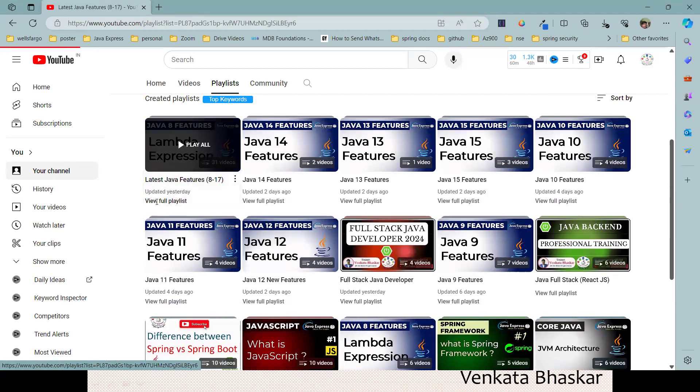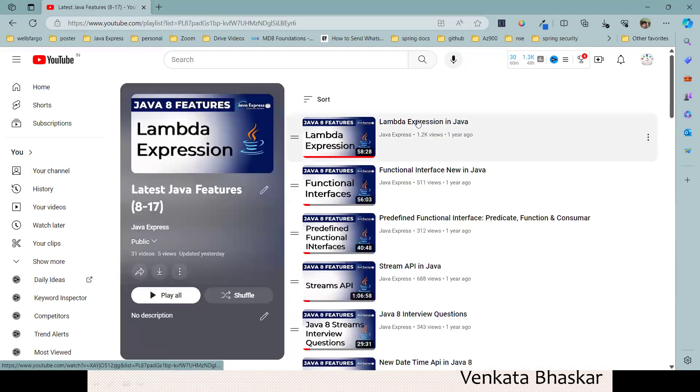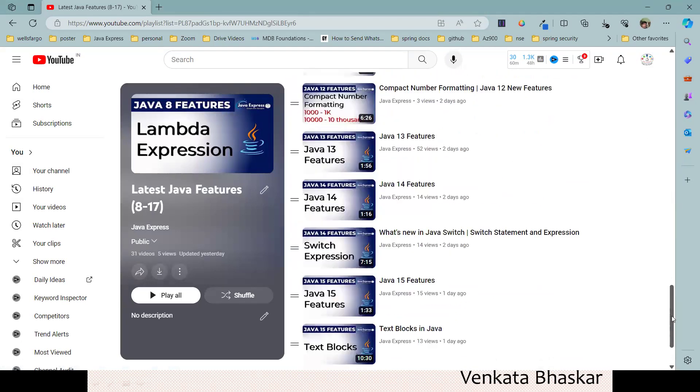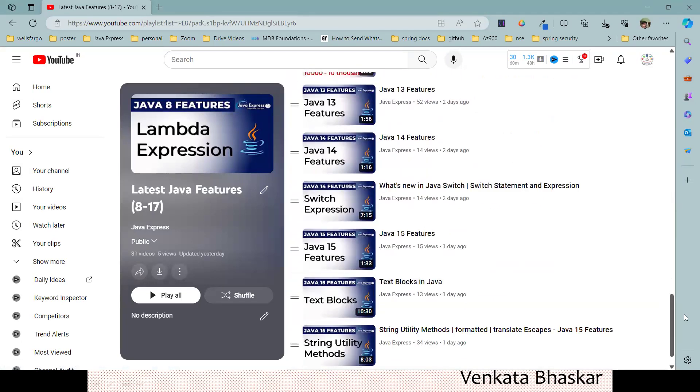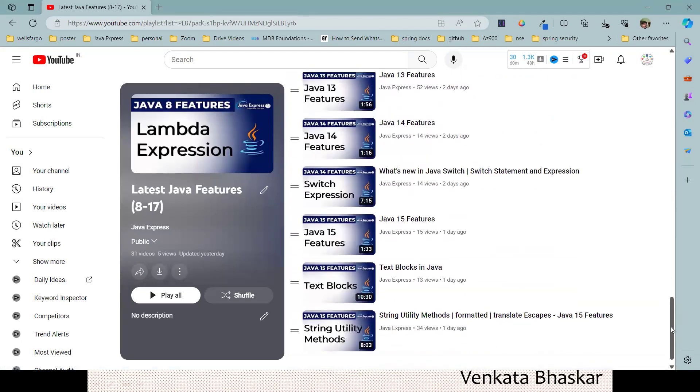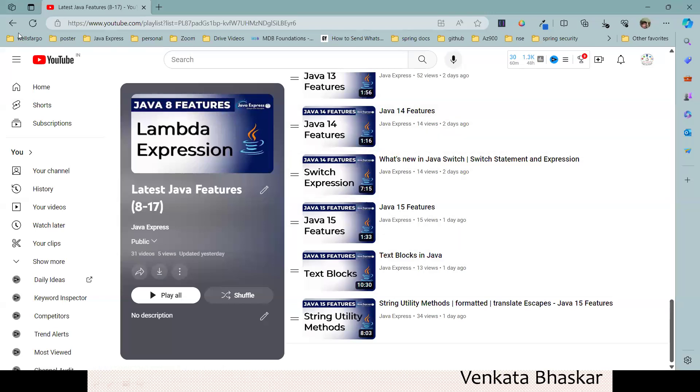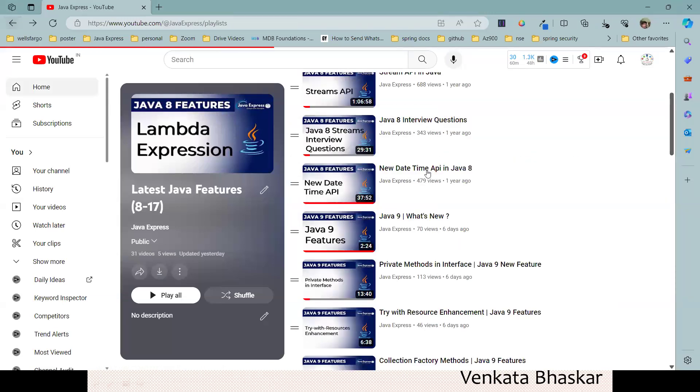From Lambda Expressions to Java 15 features are available here. Even 16, 17, 18 features will also be uploaded in the same playlist as well. If you want to know, just go ahead and join our channel.